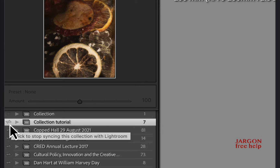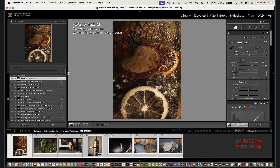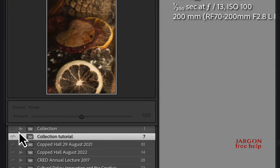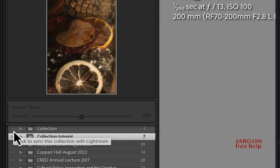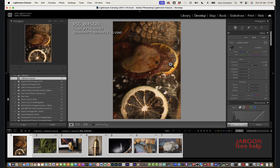I've scrolled down to where my Collection Tutorial is. You can see it's got a double-headed arrow indicating it's syncing. If I click on it, it says 'Stop syncing this collection with Lightroom'. I'm going to cancel that. You can also see another collection above - hovering over it shows a square that becomes a double arrow when you click it to start syncing. So you can toggle syncing on or off per collection.